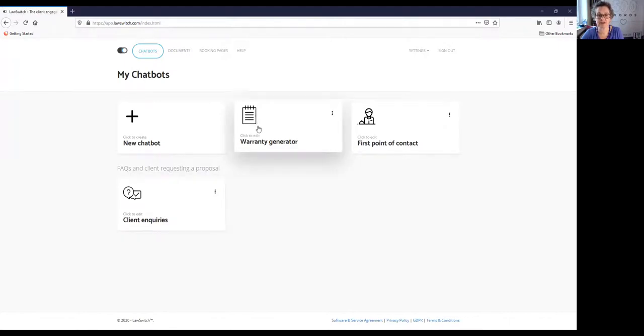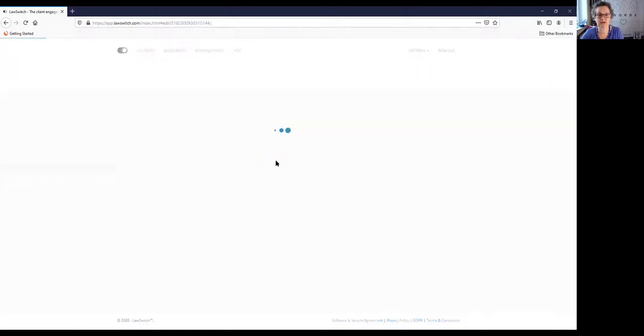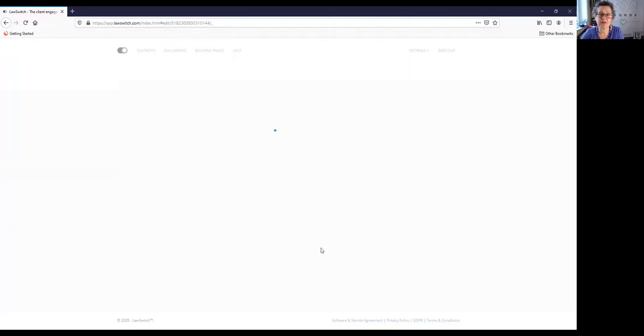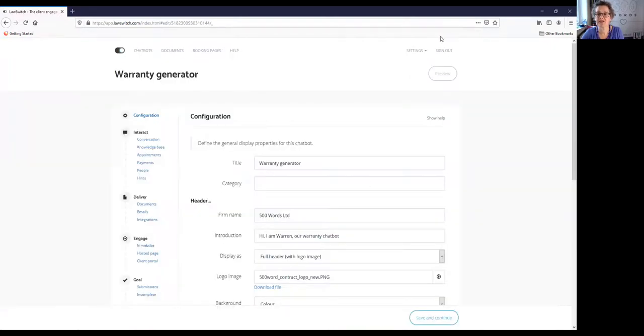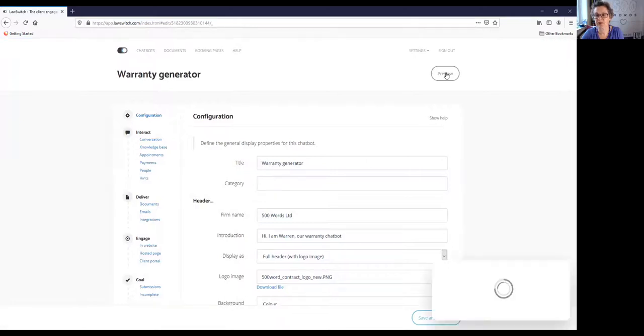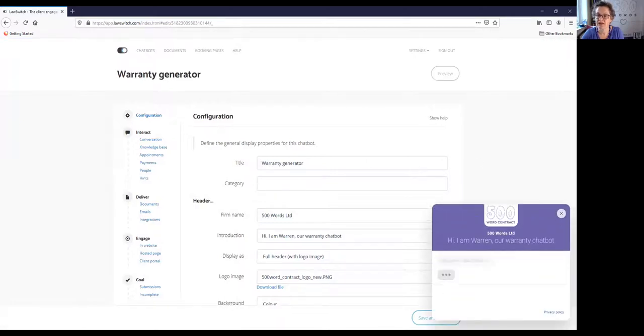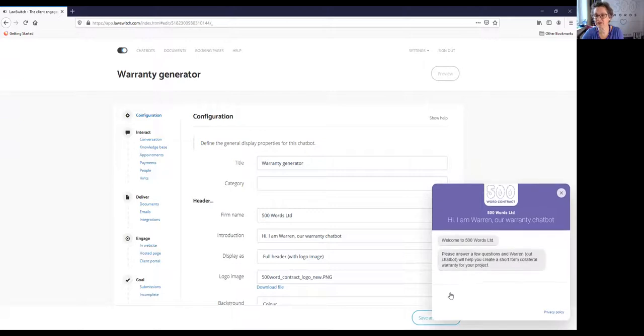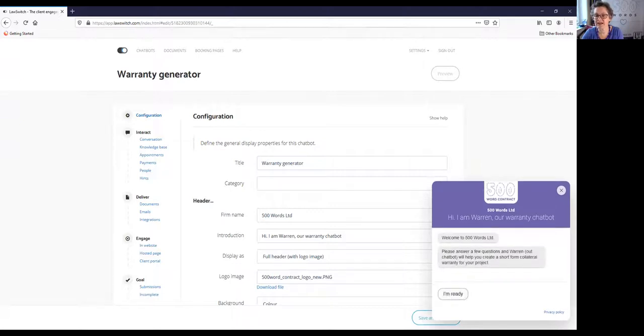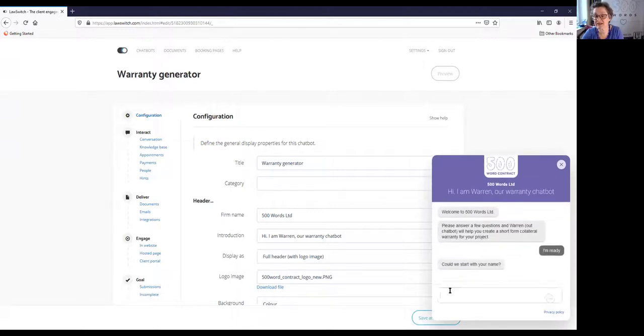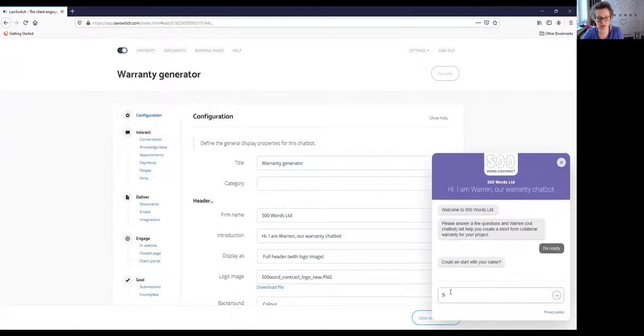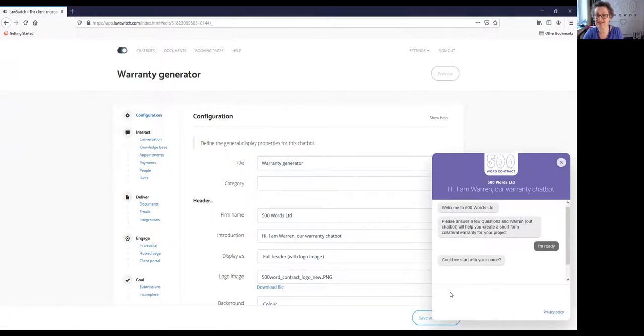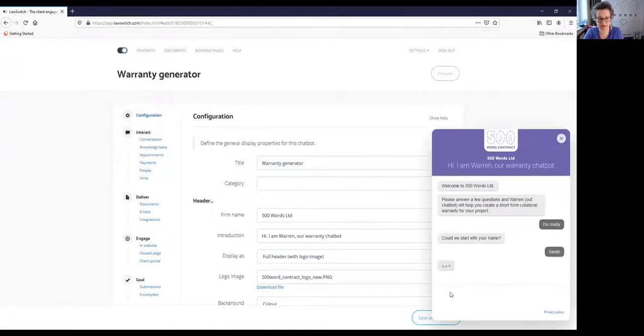This is what the platform looks like, and you can put all sorts of different chatbots in here, but this is my warranty generator. So let's have a look what that looks like in preview. I'm not going to go through how you would build a chatbot, I'm just looking at the preview of this chatbot. You can build it onto your website, you can have it on a front page. It asks various questions, and particularly it wants to know who I am and what my email address is, so it can send me a copy at the end of the session.